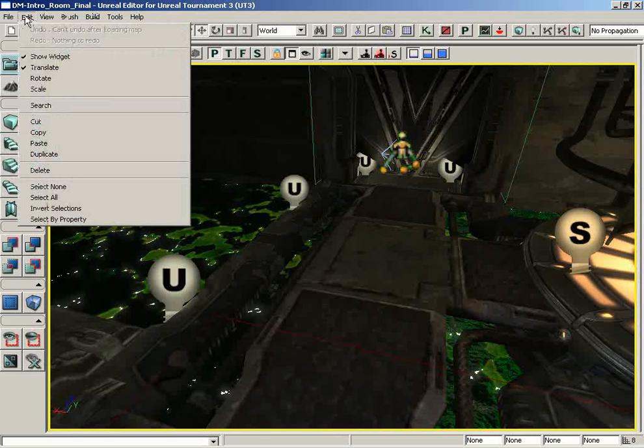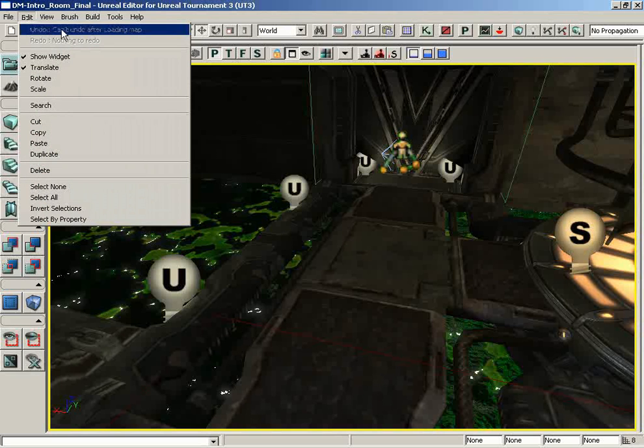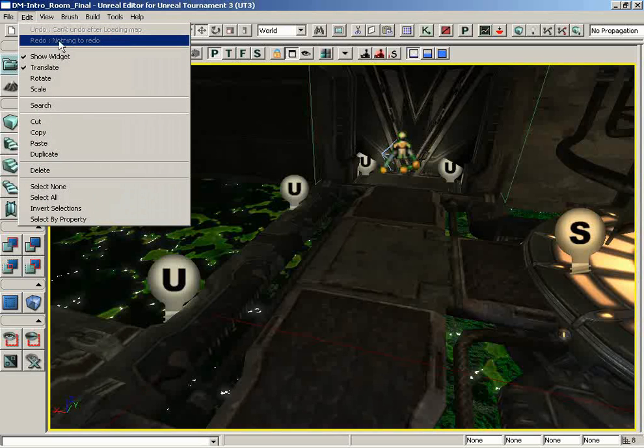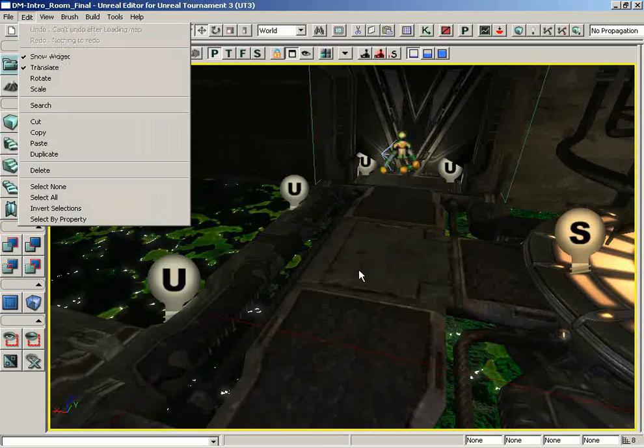The Edit menu in the main menu bar contains the following commands. At the very top, we have Undo and Redo, two very common features that you'll find in many different applications.